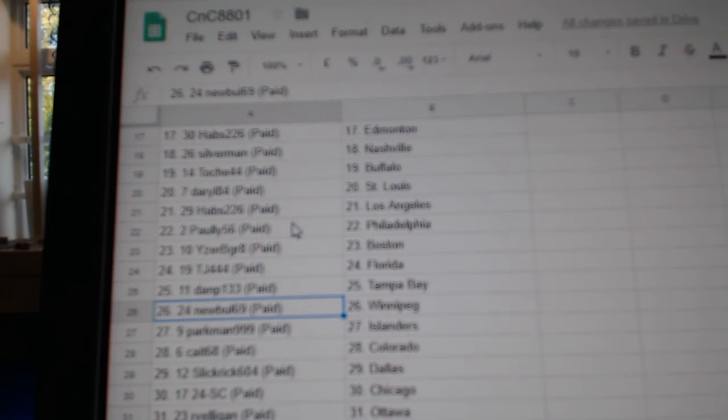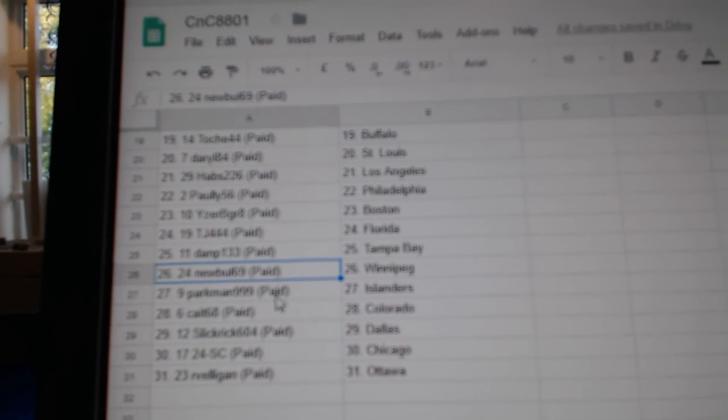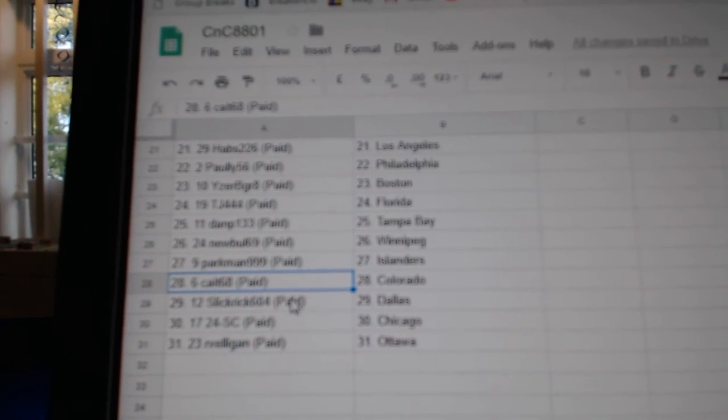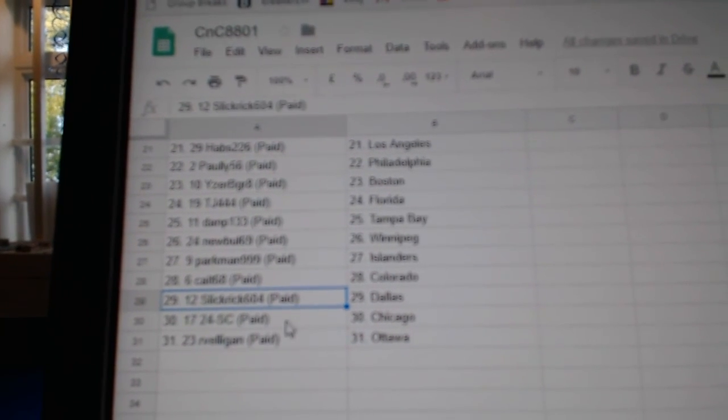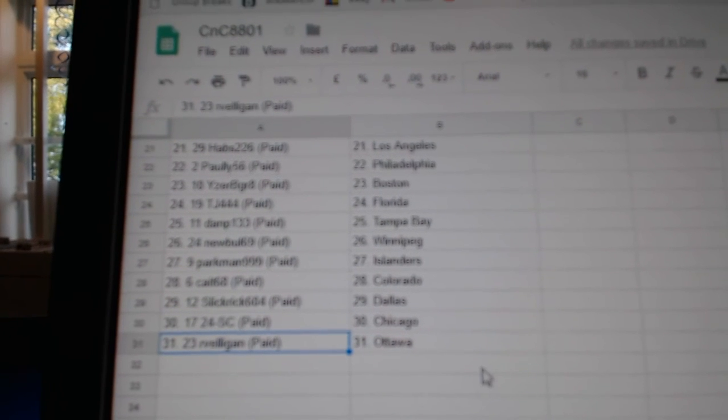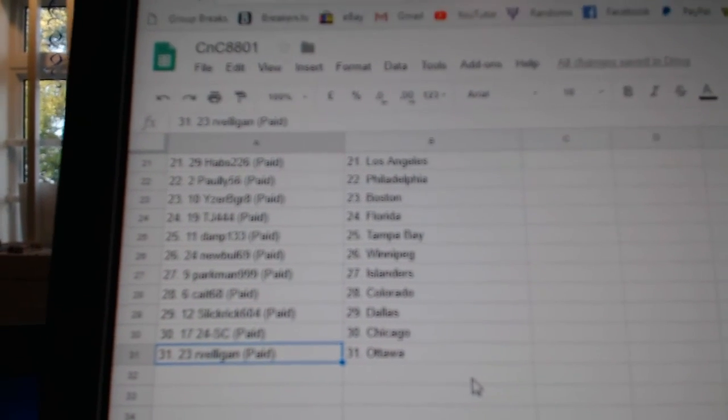Dan P. Tampa. New Bowl Winnipeg. Parkman Islanders. Kate, Colorado. Slick Rick Dallas. 24SC Chicago. And Arvelegant Ottawa.